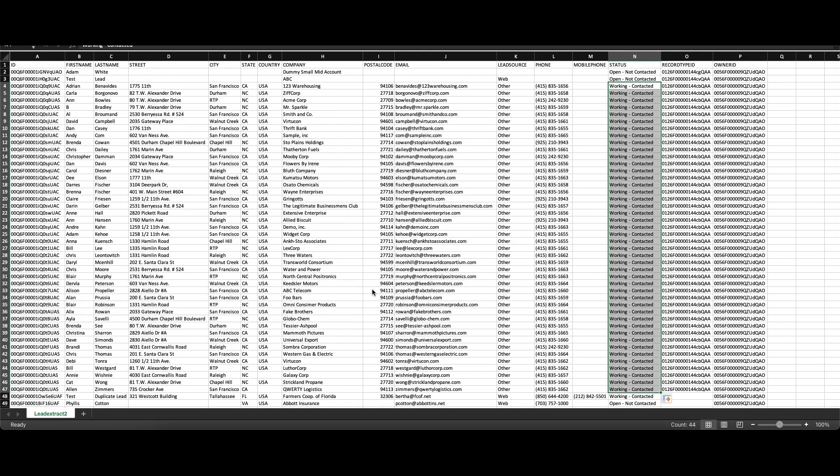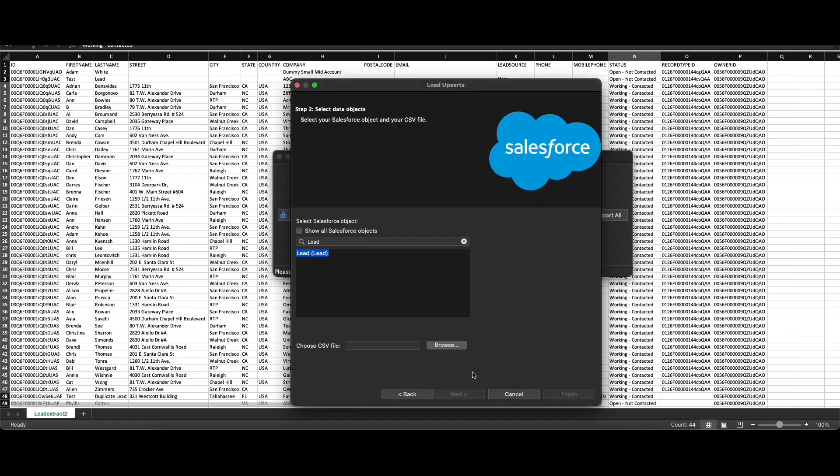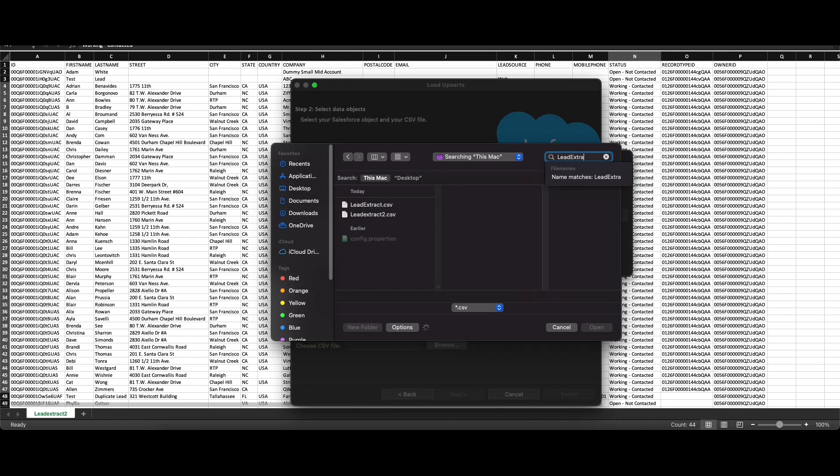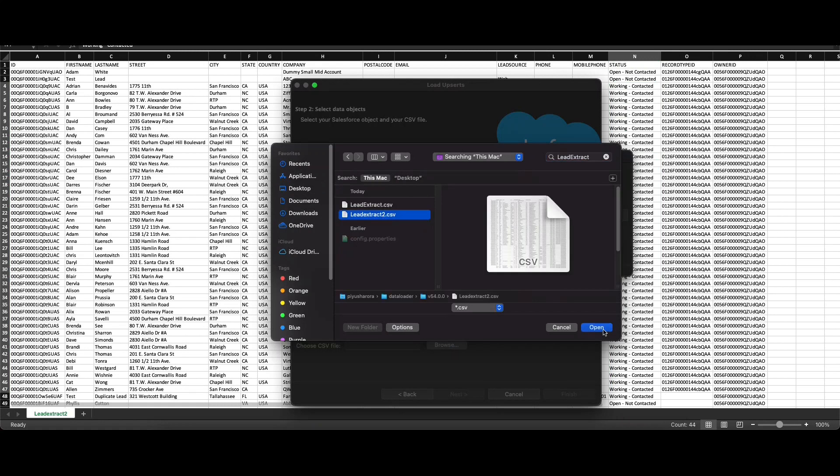Now let's go ahead and save this as a CSV file, as only CSV format is supported. Make sure that your header names are as close or same as the object API name so that the field mapping step is done seamlessly, which we'll see in just a moment. After you save the file, click on Browse, find my file Lead Extract, select it and click on next.